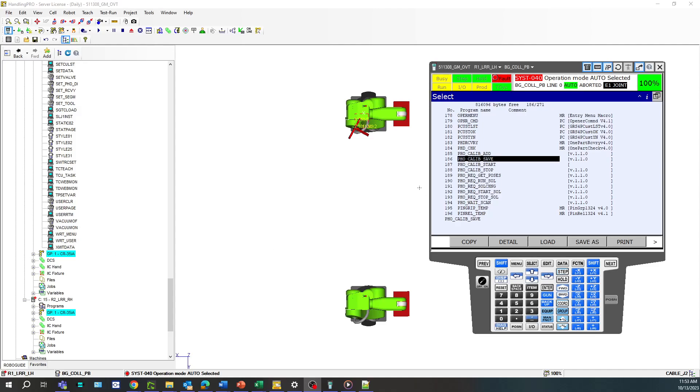Alright, so in this video I'm going to show you how to convert TP files, teach pendant files, into LS files.